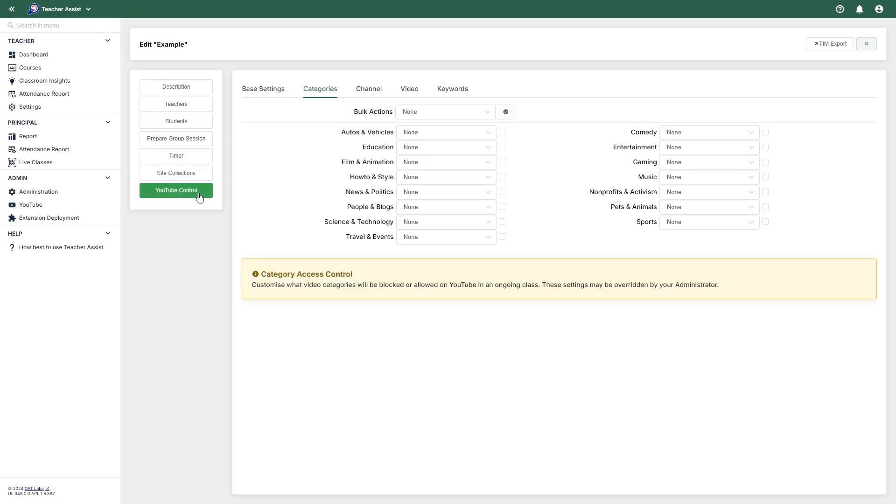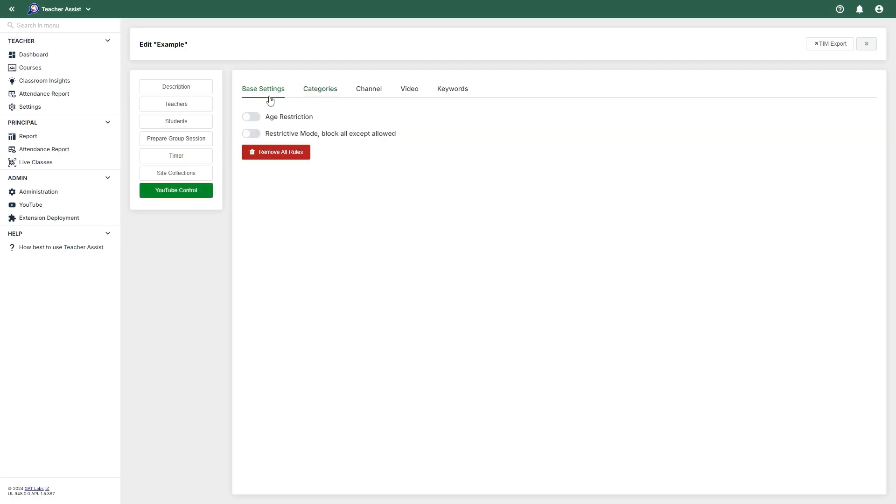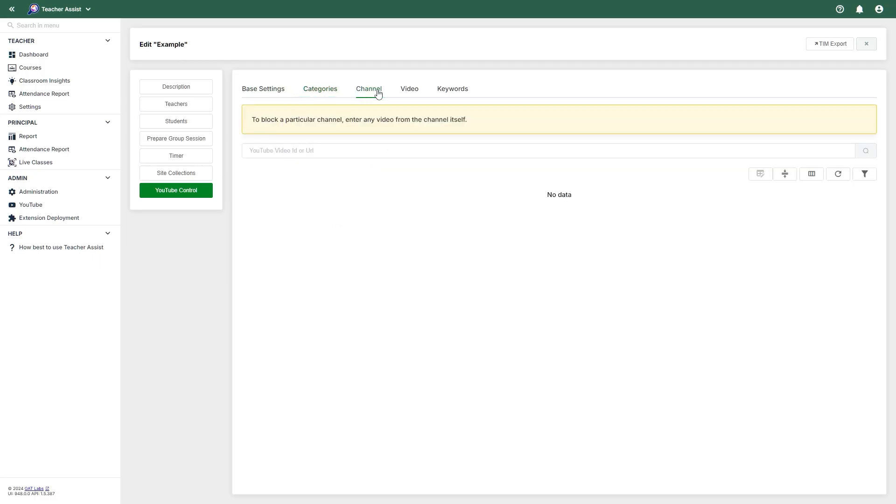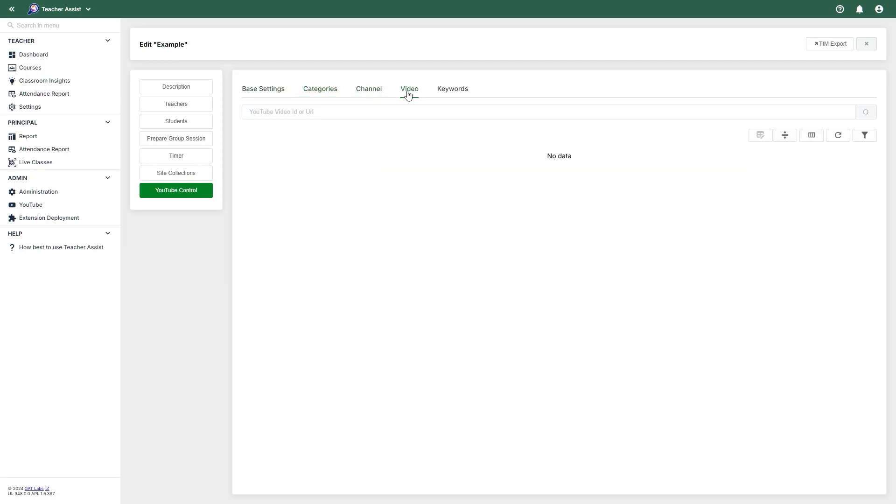Next, we have YouTube Control. This feature will allow you to set or remove restrictions on the content your students will have access to on YouTube. You will be able to block or allow categories, YouTube channels, and videos, as well as the option to block keywords.